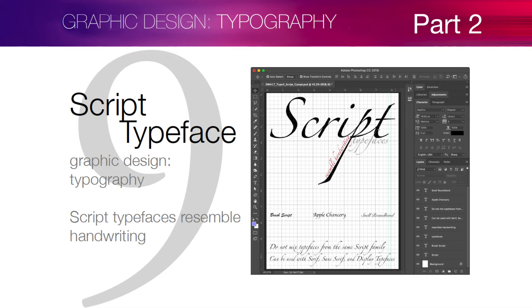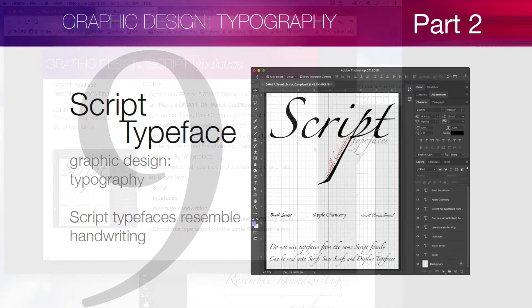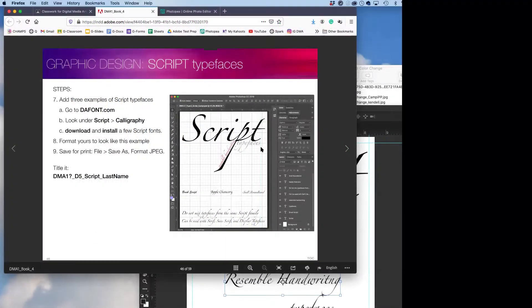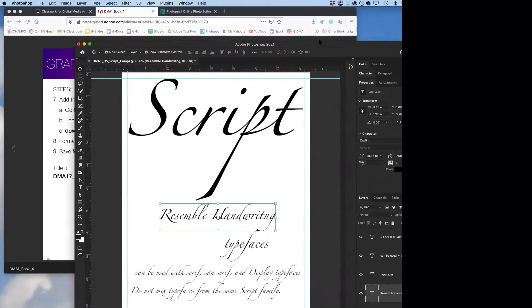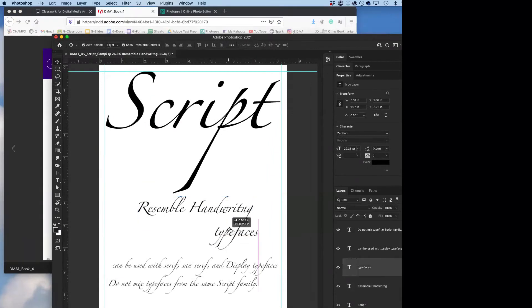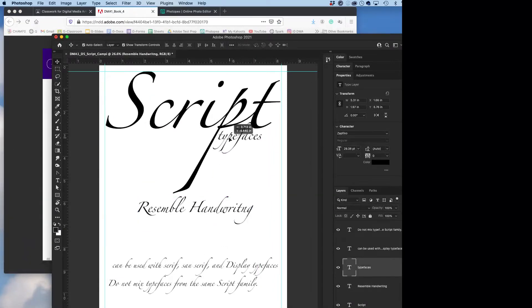Okay, so typefaces, script typefaces. It's right across the bottom there. Let's grab typefaces and stick it up in there.